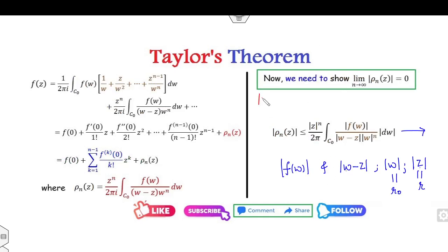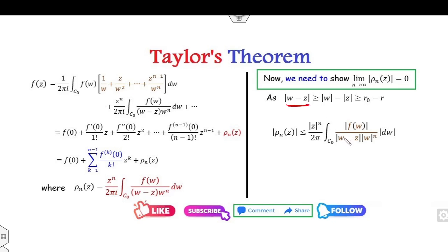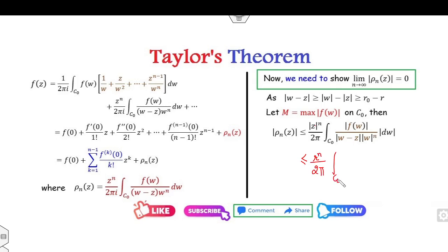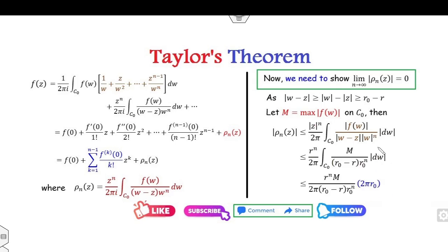Now I examine |w − z|. Since w is on the boundary and we need a lower bound for the denominator, using the triangle inequality gives |w − z| ≥ |w| − |z| = r₀ − r. I let M be the maximum value of |f(w)| on C₀. Substituting, the expression becomes |z|^n / (2π) · (M / (r₀ − r)) · (1/r₀^n), integrated over C₀. Since all terms outside the integral are constant, they can be taken outside.